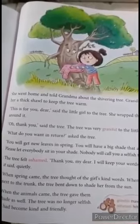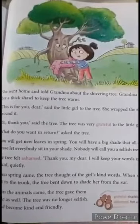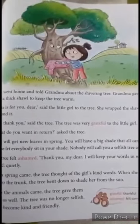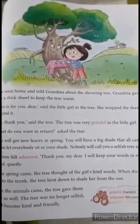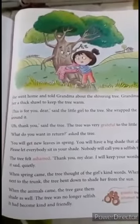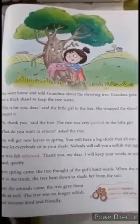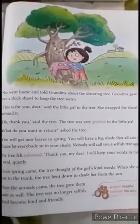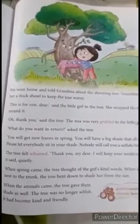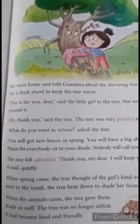When spring came, the tree started sharing its shade with animals and birds. Now the tree was no longer selfish. It became kind and friendly.